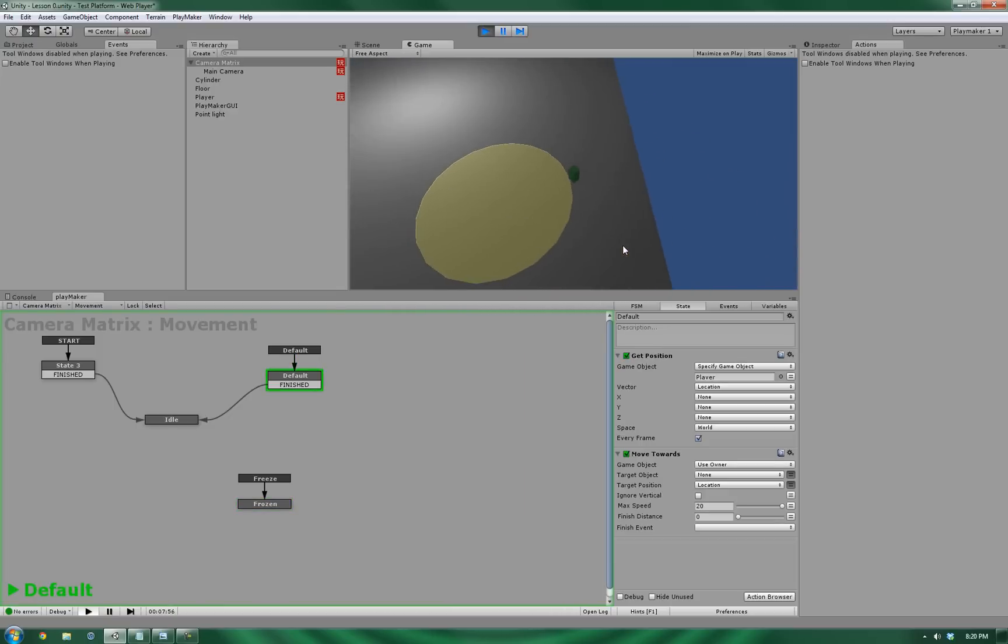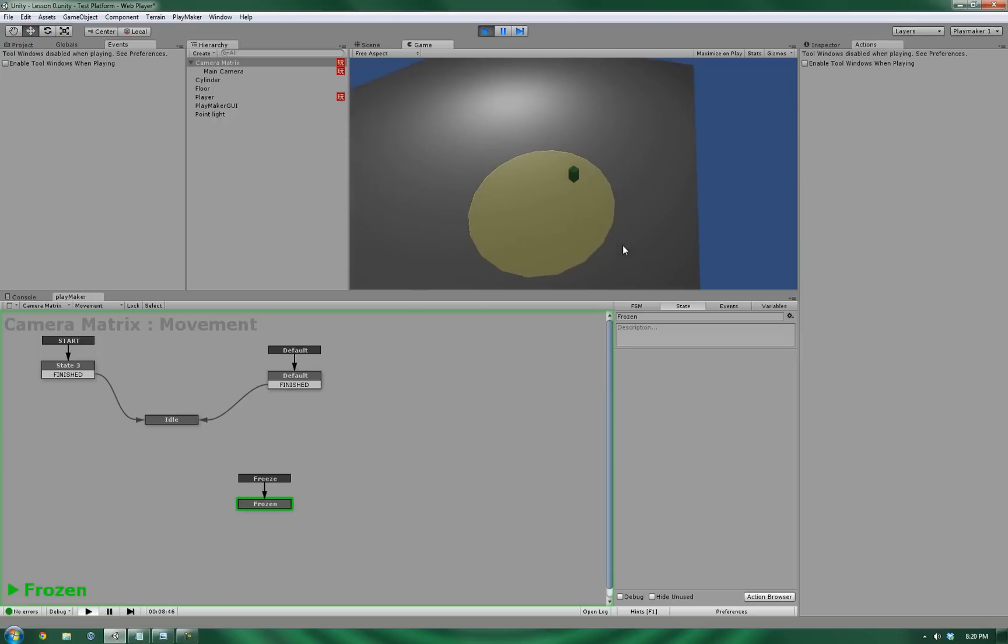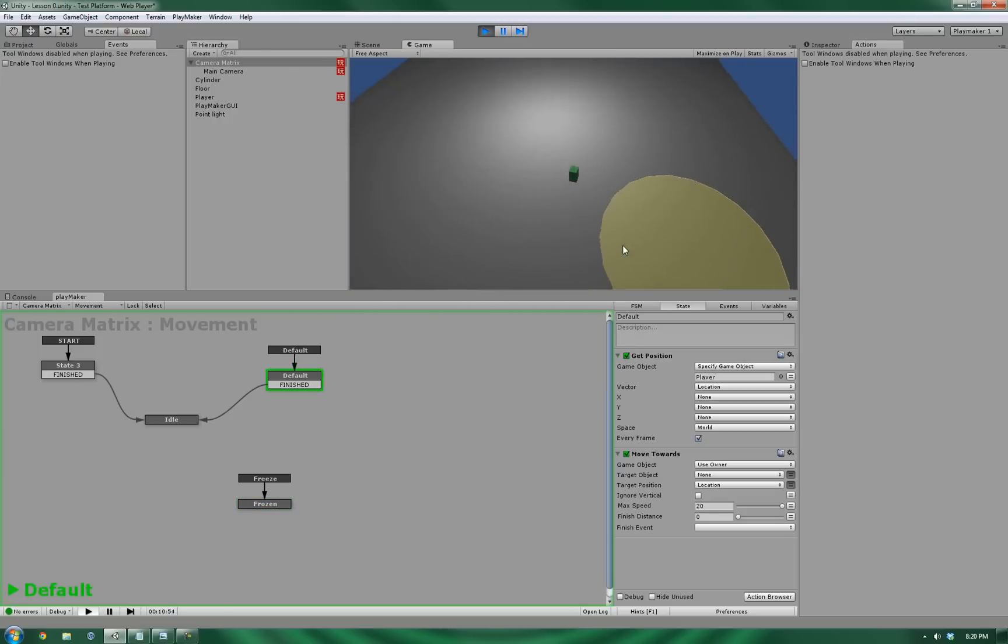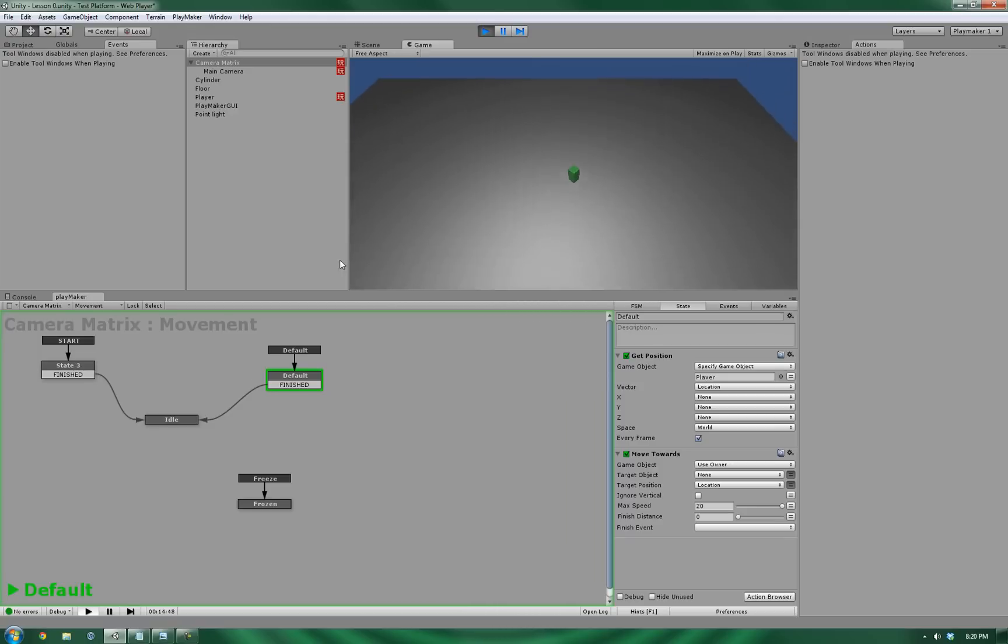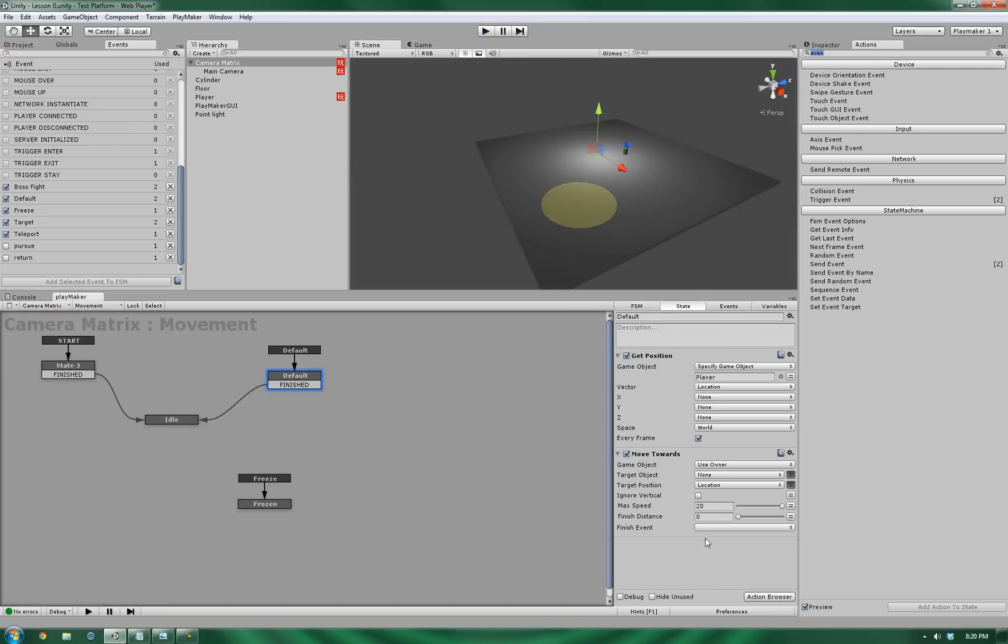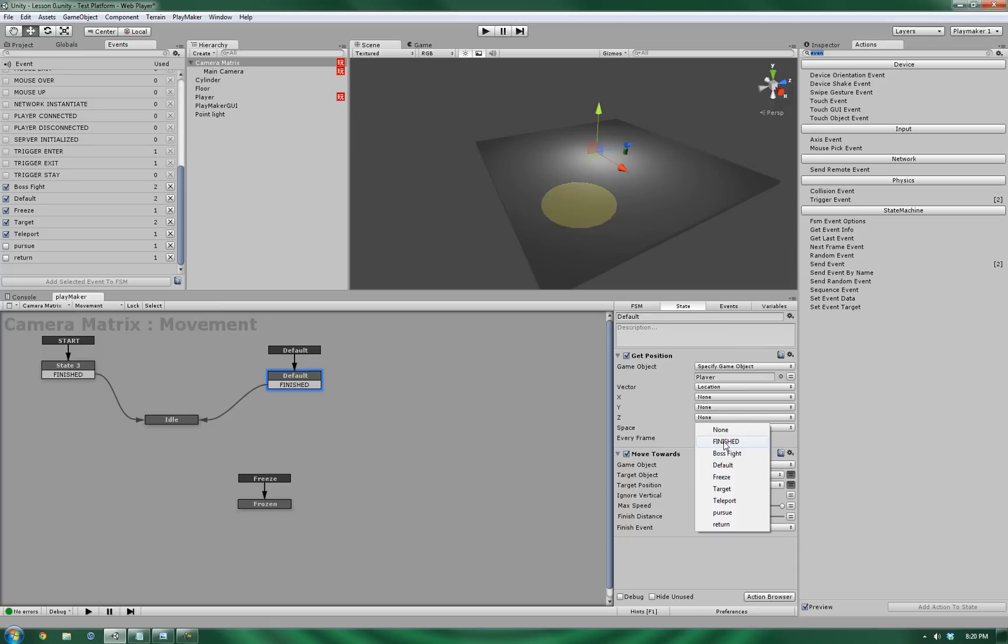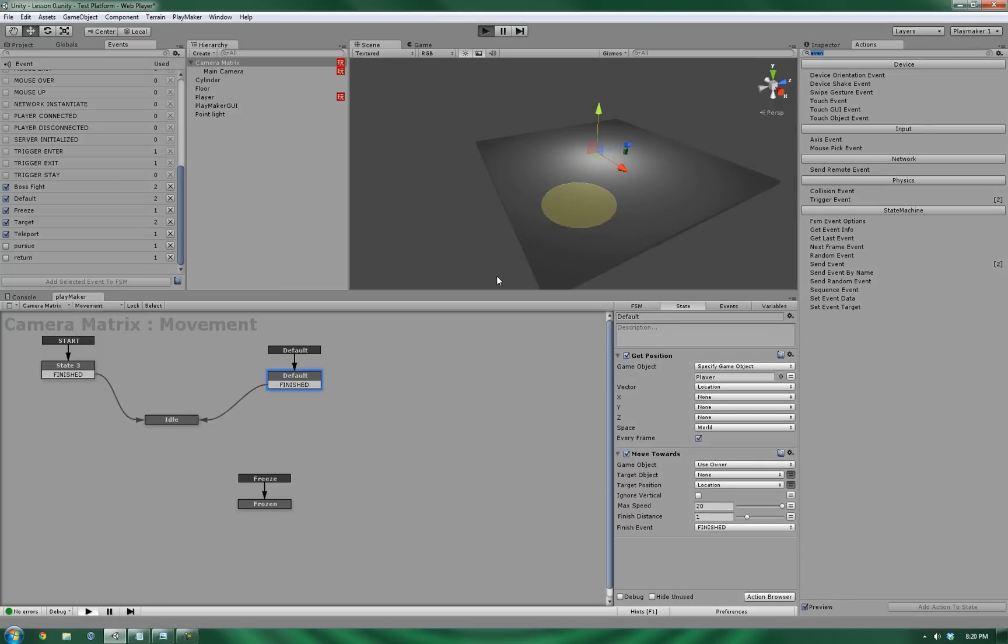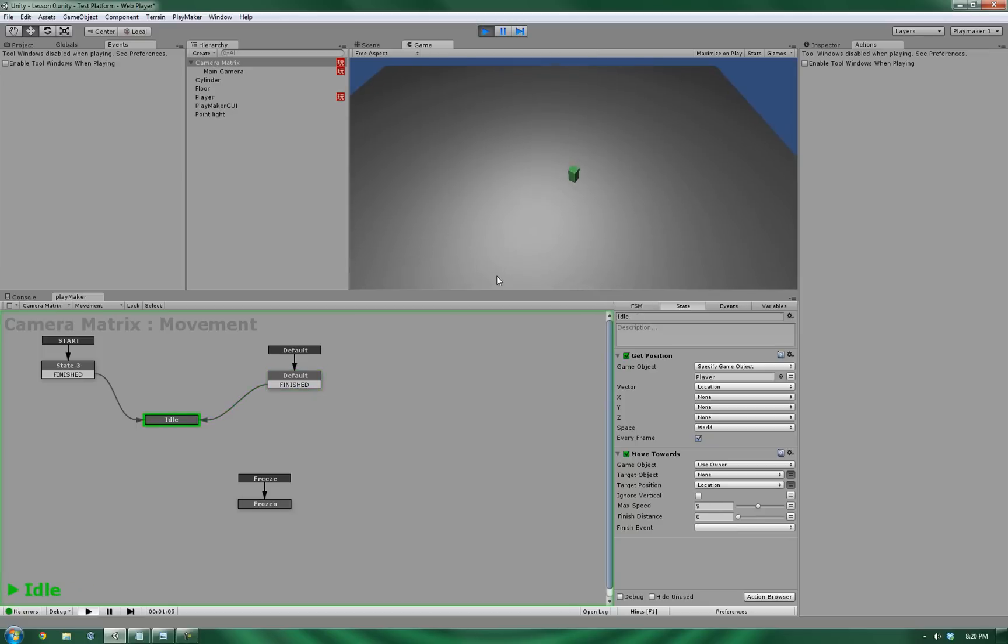Alright, and it's working. But there is one thing that I'm sure you've noticed is that it is not exiting the default entrance state. So let's fix that up. The reason why is because in the move towards, there is no finish distance, which basically means that it's, in essence, going to follow it forever. So let's give it a finish distance and tell it to go finish once it's reached to that. Let's give it one more test.